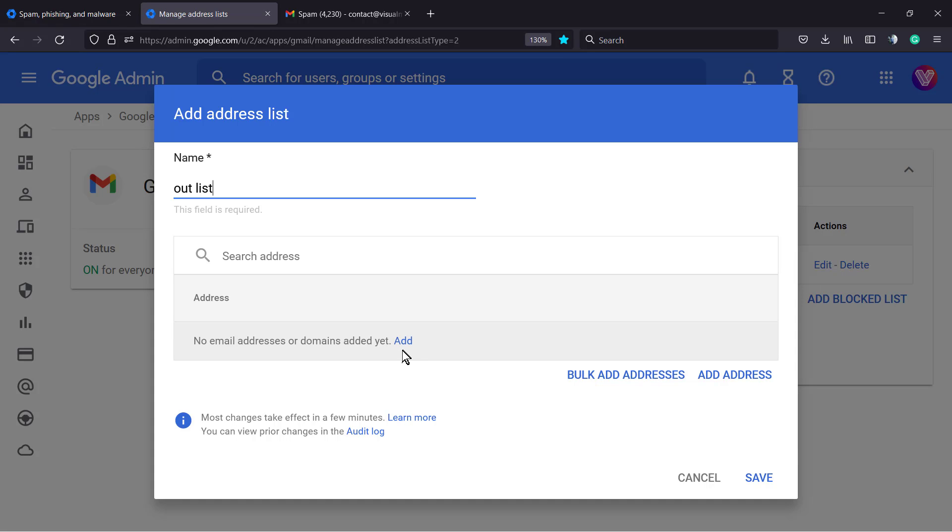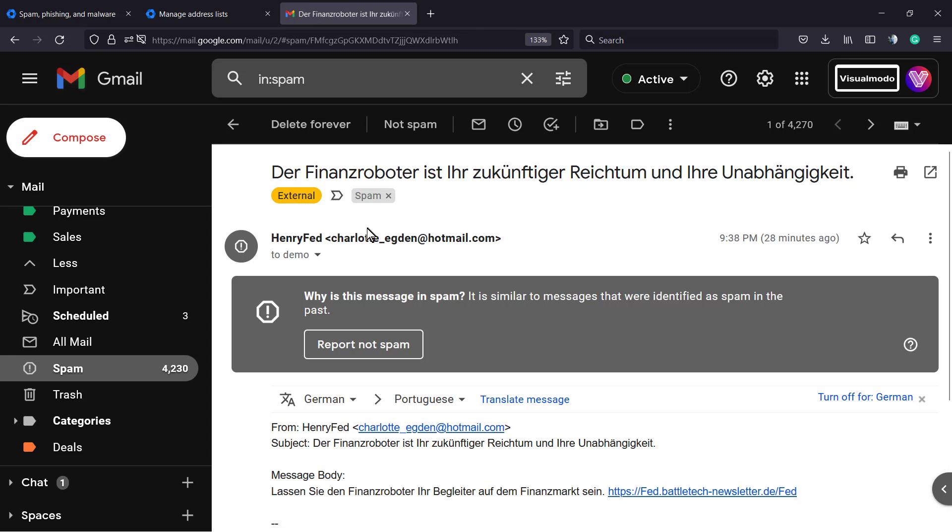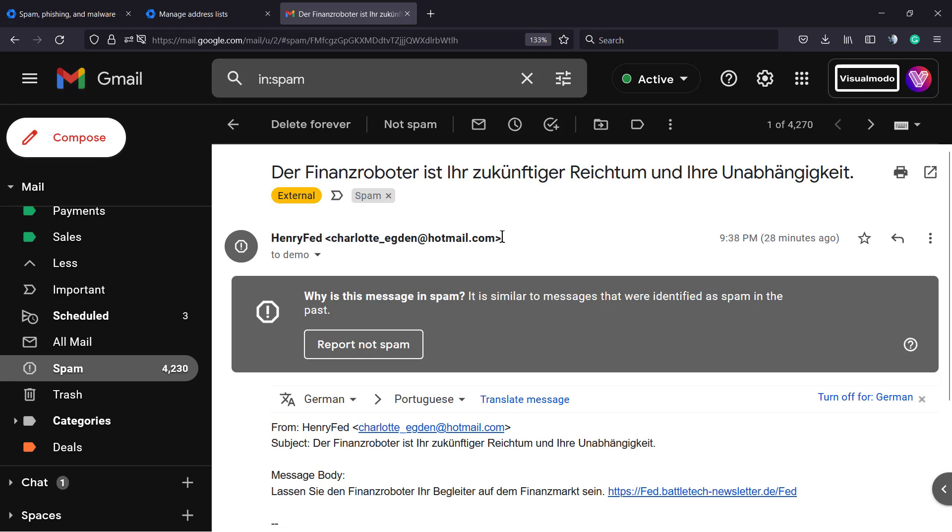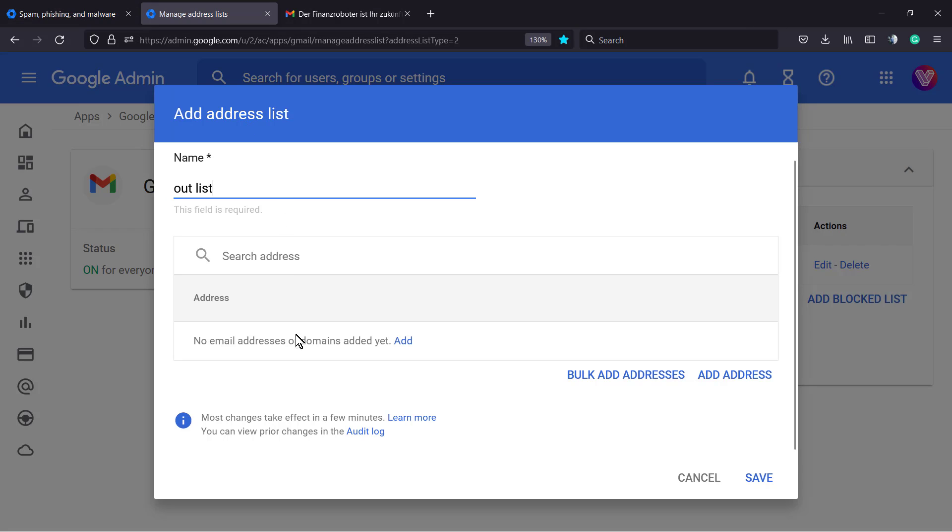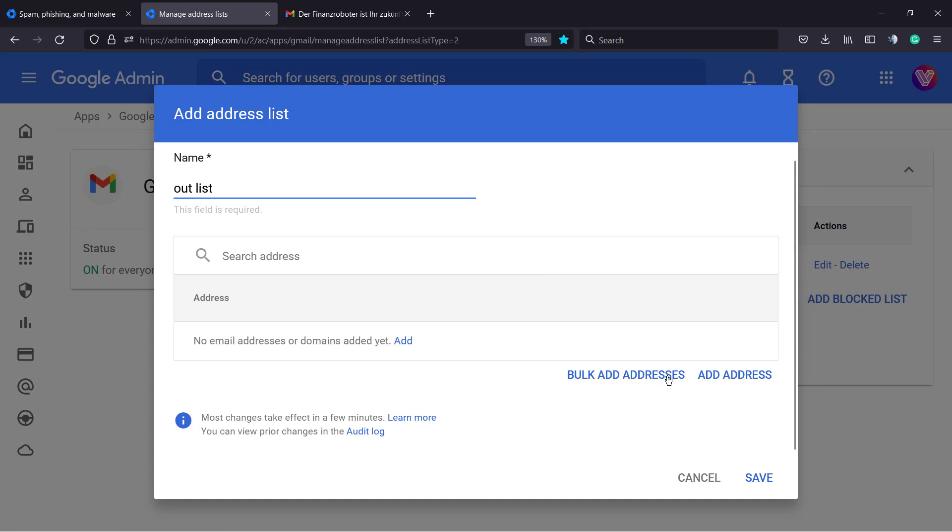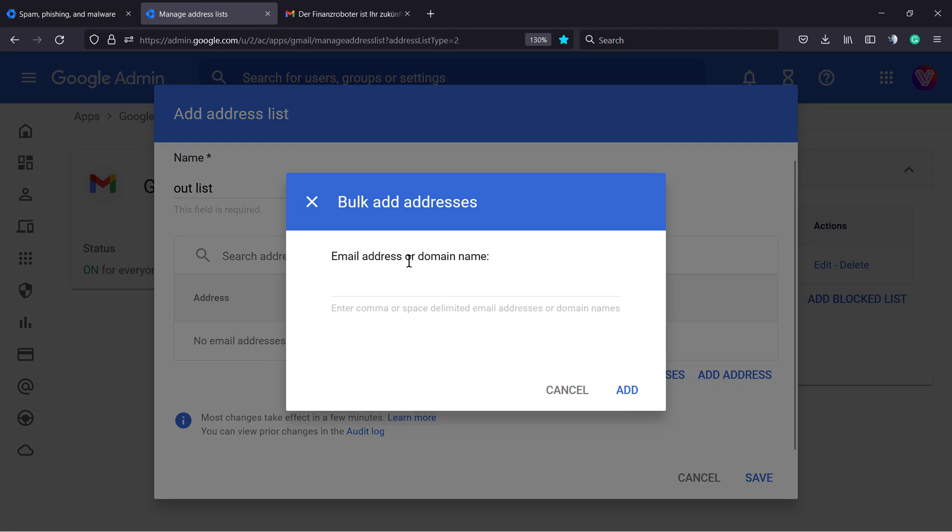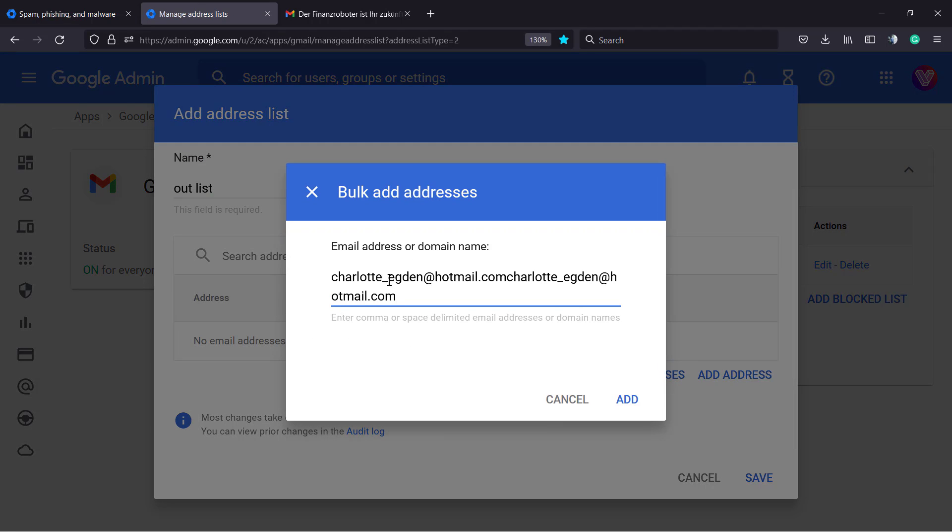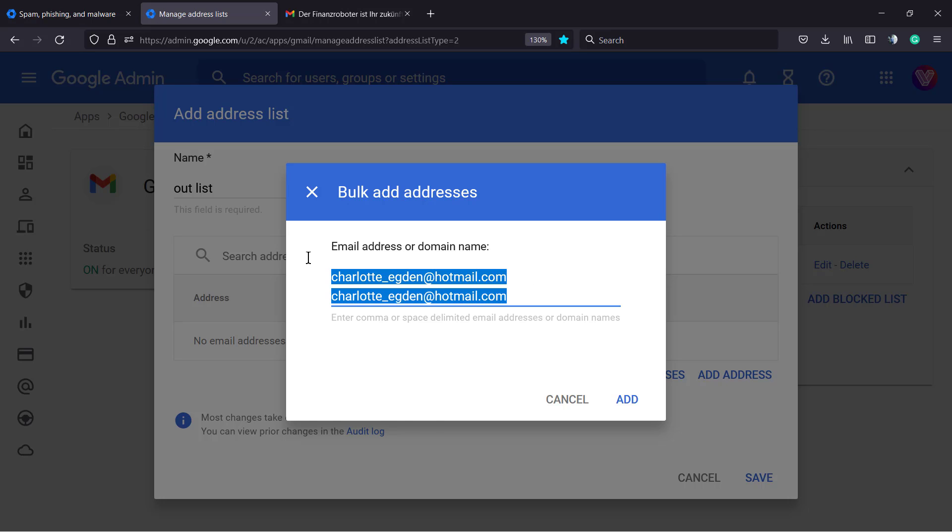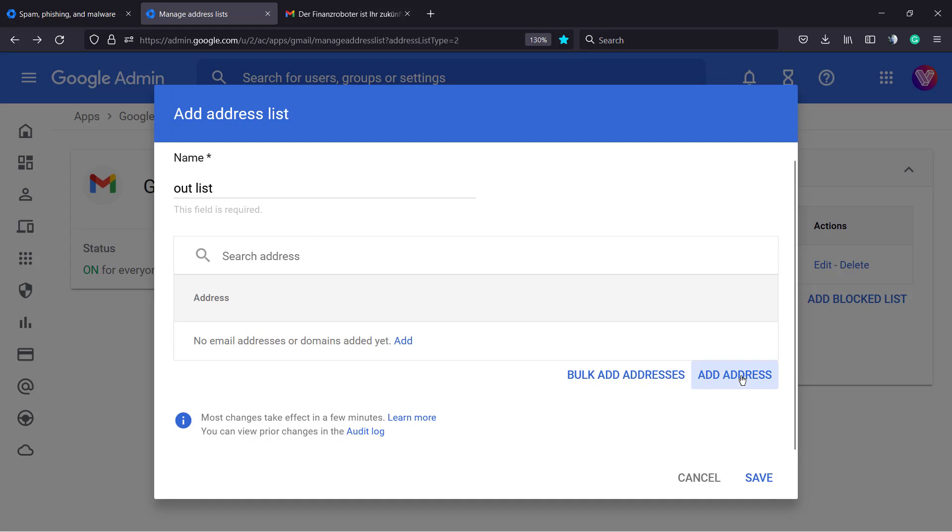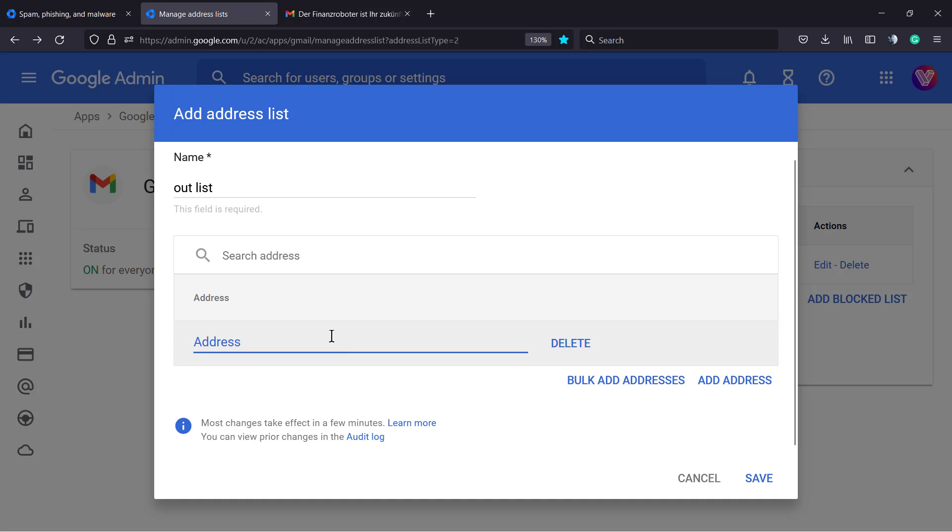But if you want to block a specific email, for example this one from Hotmail, we want to receive emails from Hotmail in general, so we need to block the entire address. This is the address - let me copy this. Click on the add button. You can add addresses, and you can type as many addresses as you want, just remember to separate them with an enter.